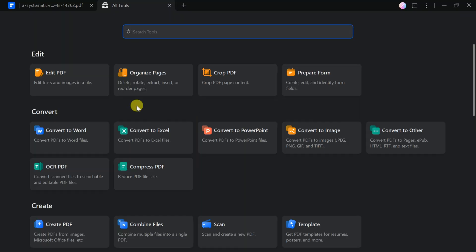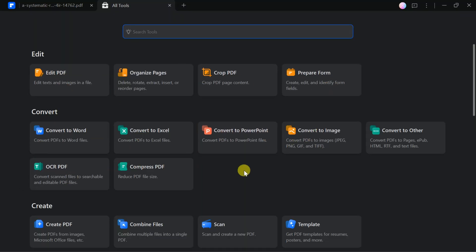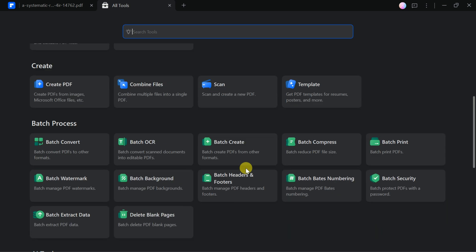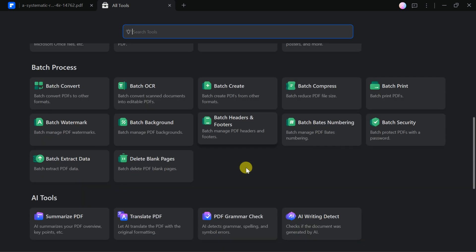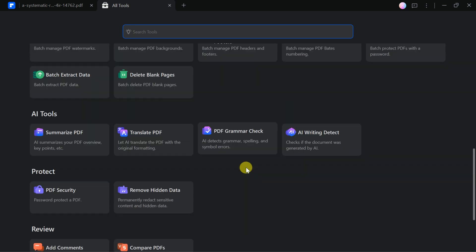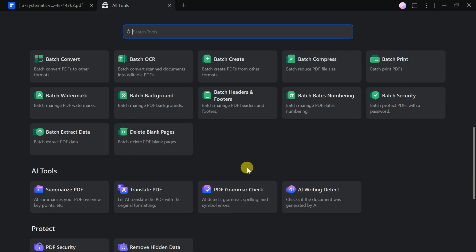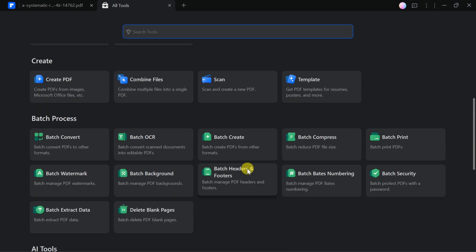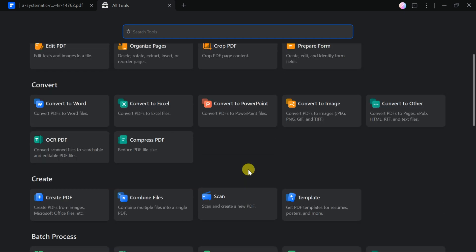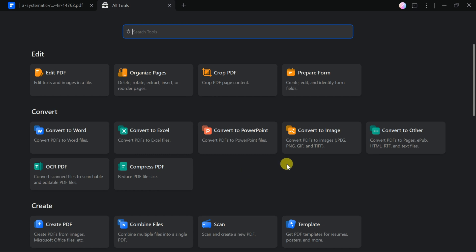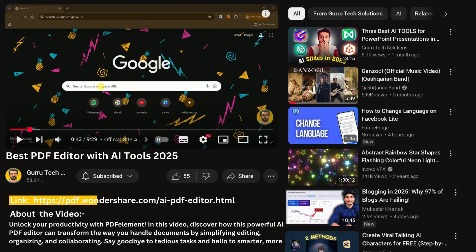In 2025, PDFElement by Wondershare stands out as the ultimate PDF solution, providing essential abilities to edit, convert, and create PDFs, along with advanced AI features that streamline and expedite your workflow. Try PDFElement by Wondershare. The link is provided in the description below.